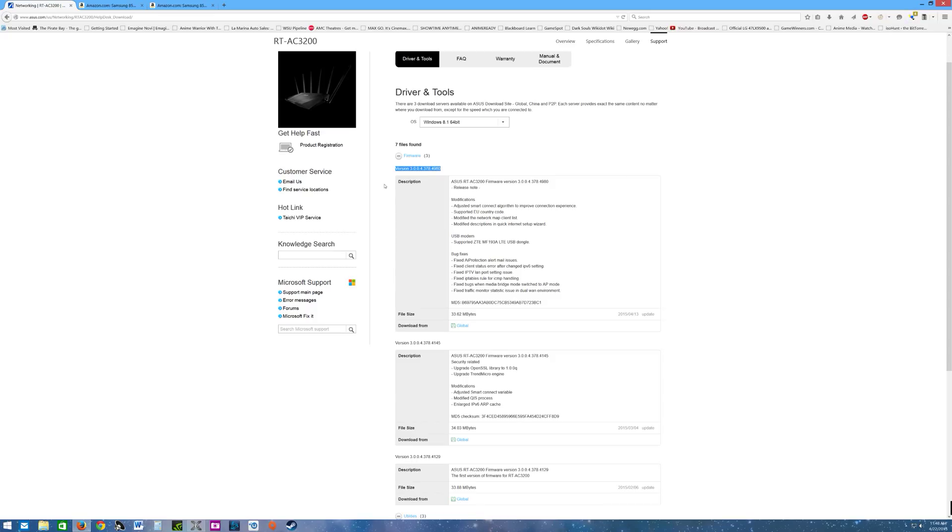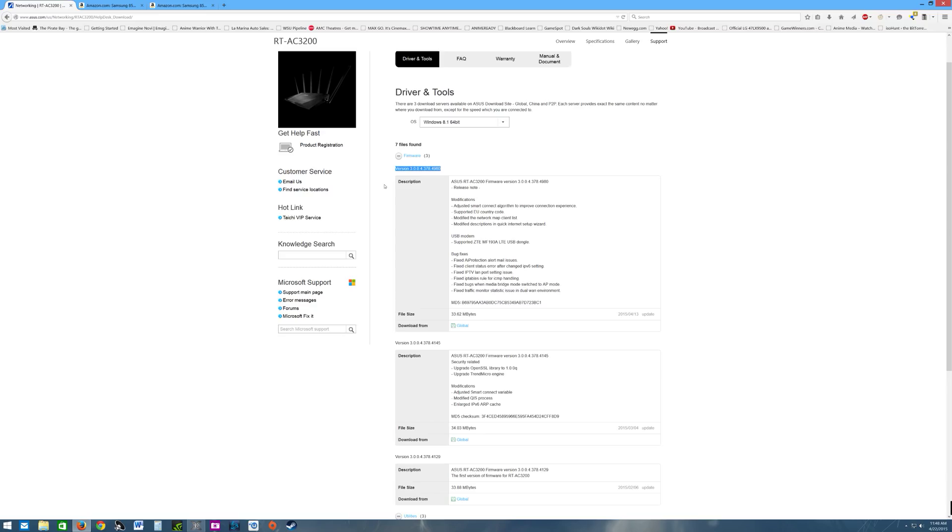Hello and welcome back to my channel, this is your Porsche PC Attack. Today I'm going to be discussing my experience with the new firmware of the RT-AC3200, which is version 3.0.0.4.378.4980.